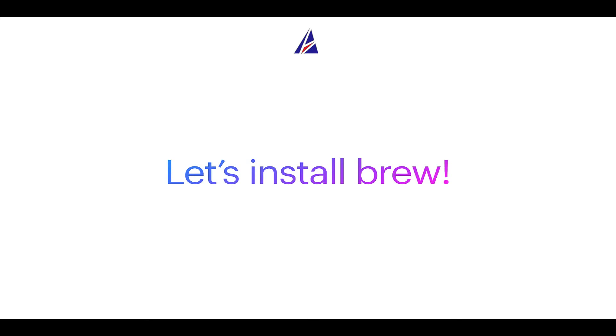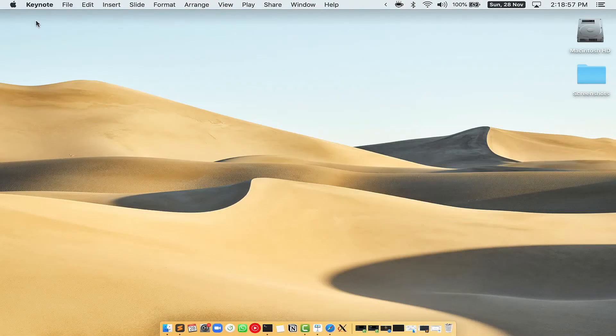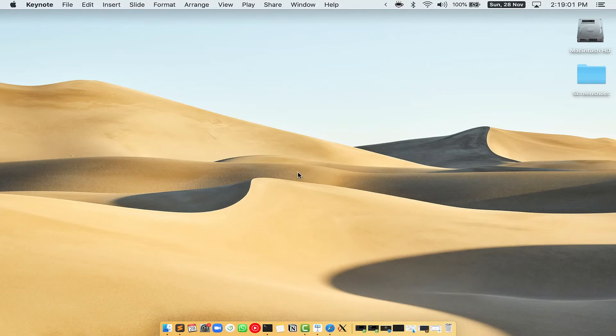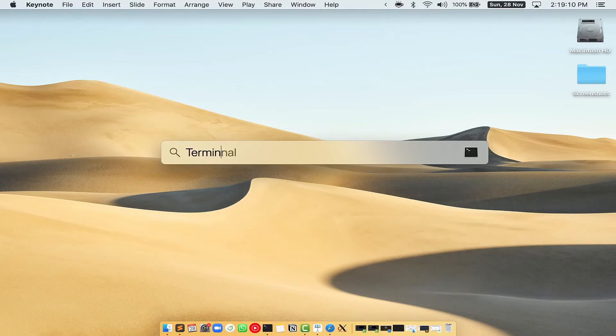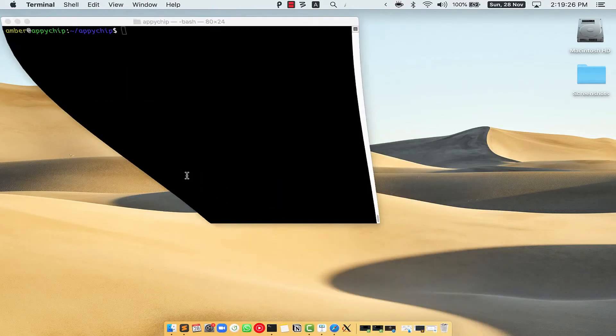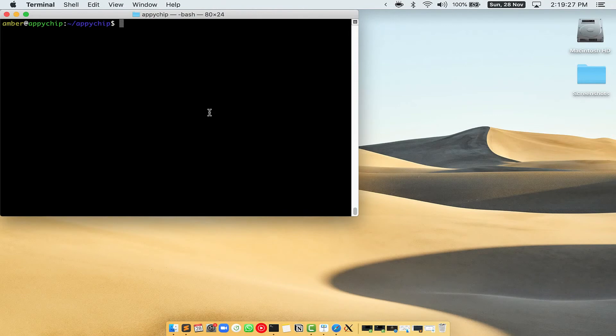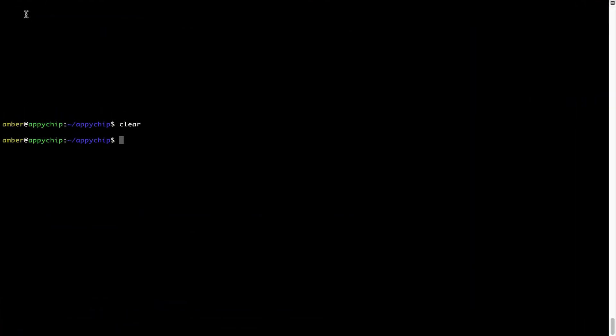Let me open my Mac here. First, you need to press Command and Space on your keyboard. This will open Spotlight Search on your Mac and then you have to type terminal.app. You will see this terminal app. Simply double click on it to open terminal. Let me maximize this terminal window.